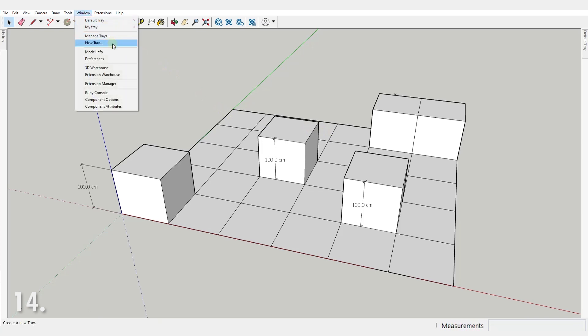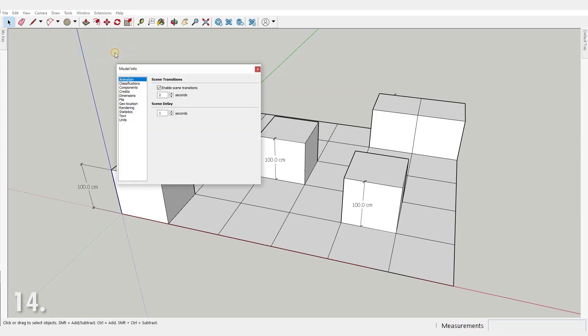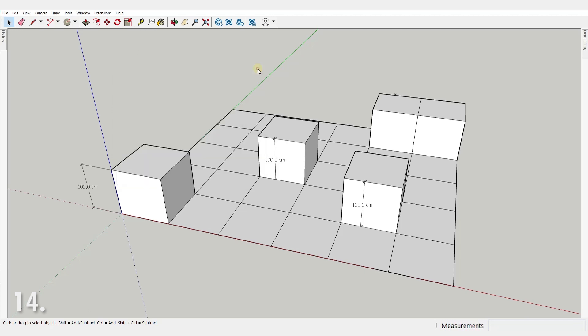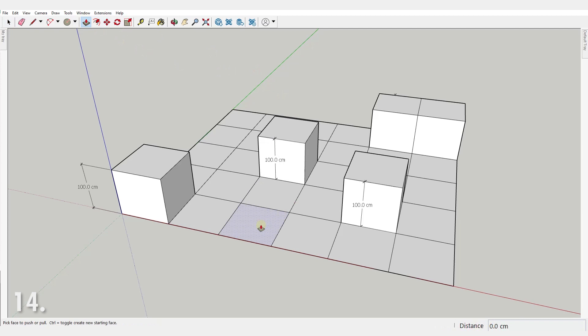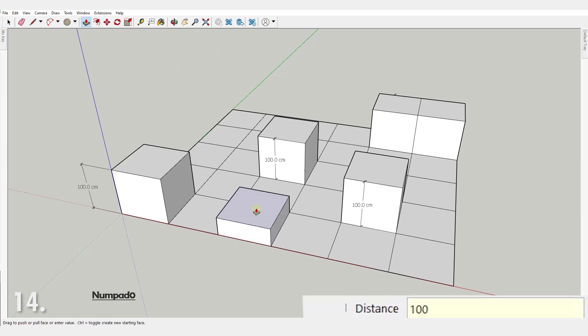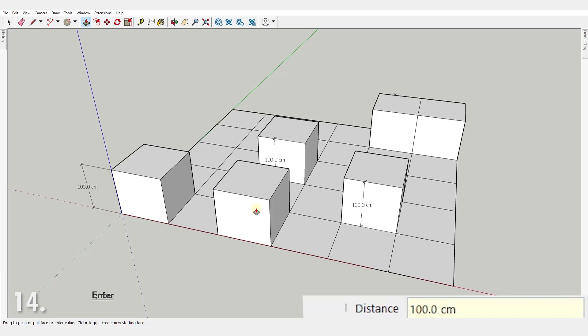Number 14. The units of the value you type in the measurement box are defined in the units section of the model info here, but you can override default units by typing the unit after the value. So since my default units are centimeters, instead of typing 100 I just type 1m, as in meter.